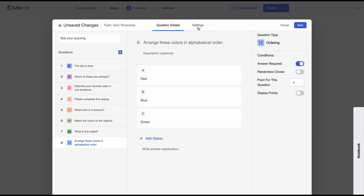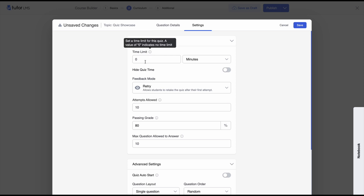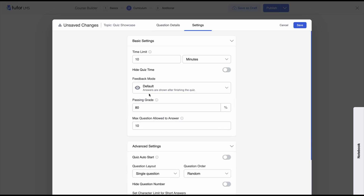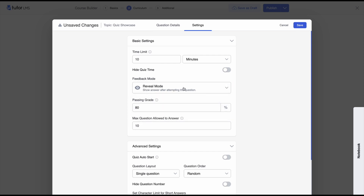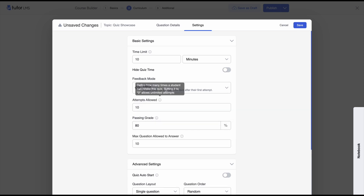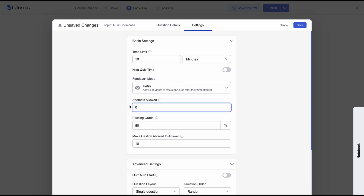Let's add the finishing touches by going through the settings. On the settings tab you can set the time limit — this is a short quiz so we'll set 10 minutes. You can also enable a toggle to hide the quiz time so students don't know how long the quiz is supposed to be. There are three feedback modes: default (answers shown after completing the entire quiz), reveal mode (answers shown after each question), and retry mode (students can retake the quiz). You can select how many attempts they get, and setting it to zero means unlimited attempts.